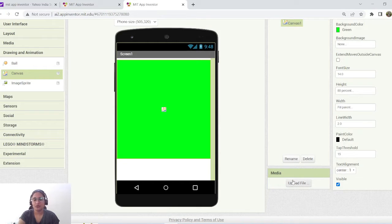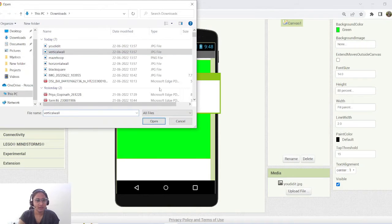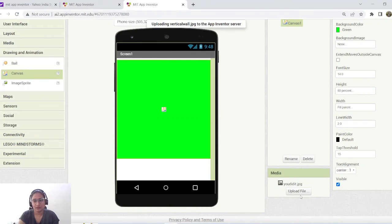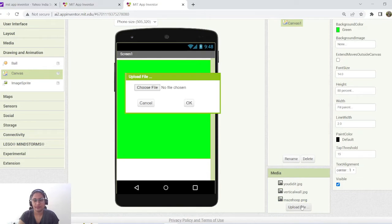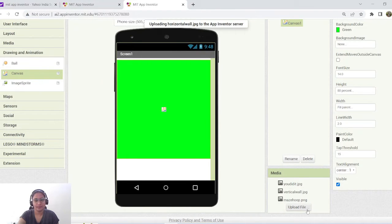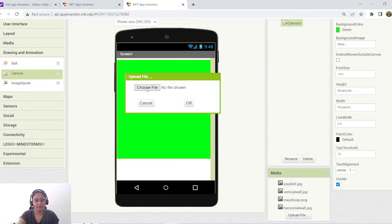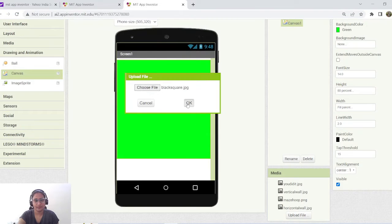For all the obstacles, I've already created some using MS Paint. I'll be uploading all the required media files to my Google Drive and the link will be provided in the description. Now I'm going to upload all the required images one by one.